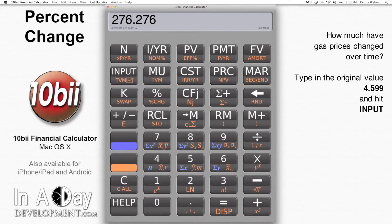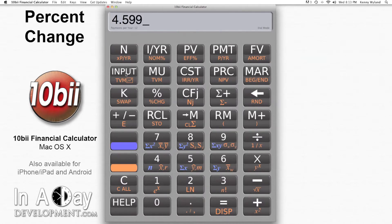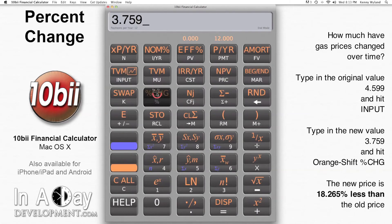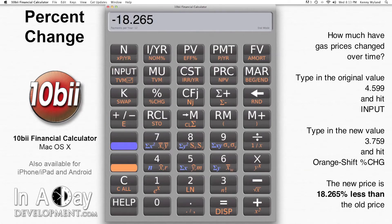Just like before, I put in my original value and hit input. The original value is 4.599. Then I enter my new value, 3.759, and hit orange shift, percent change. I find out that I'm paying a whopping 18.265 percent less than I did just a few years ago.